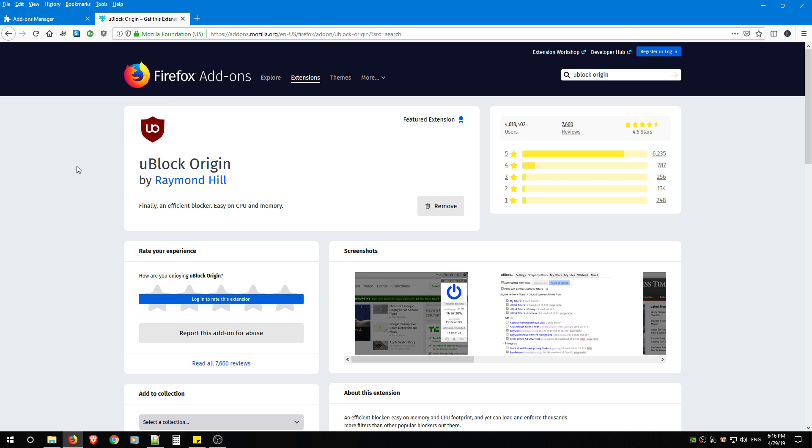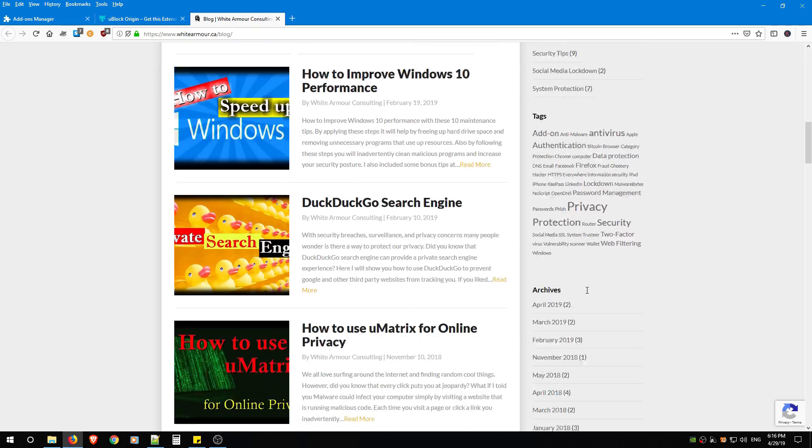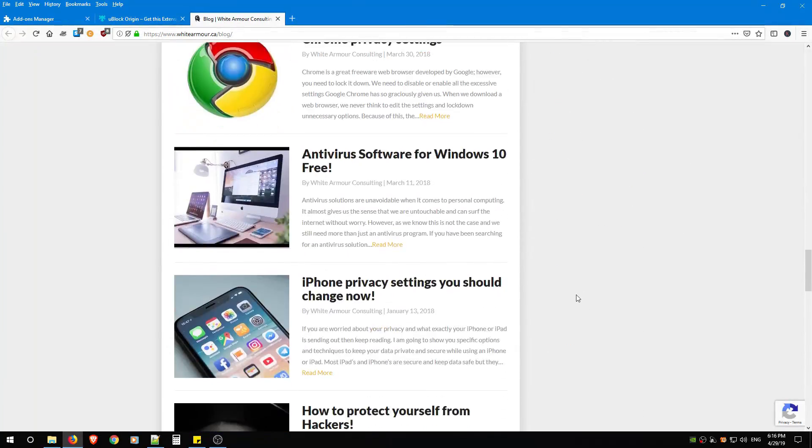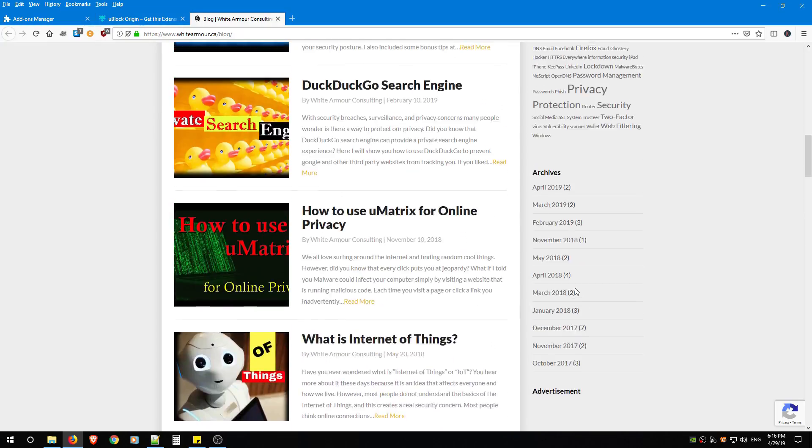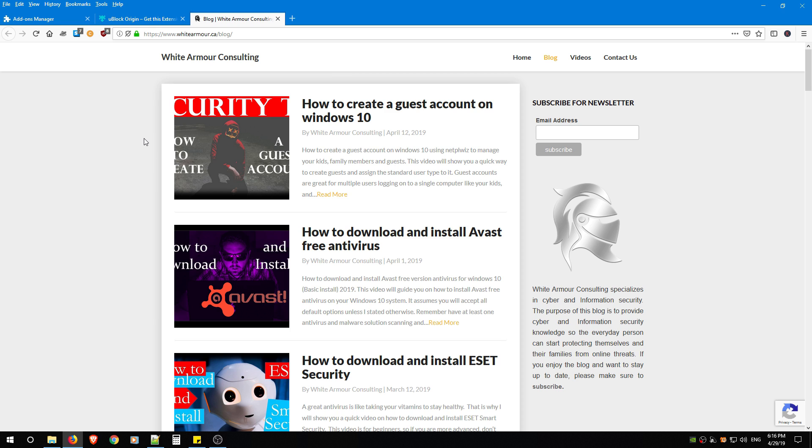So let's start using uBlock Origin. This tutorial will work whether you're using Firefox or Chrome. I'm going to do it all through Firefox—it will work exactly the same. I'm also going to use my blog as the test site. I know that there are web ads on my blog, and as you can see, they're not showing up, which means that uBlock Origin is installed and working correctly. By default, out of the box, uBlock Origin will block malware and web ads immediately as soon as you install it.